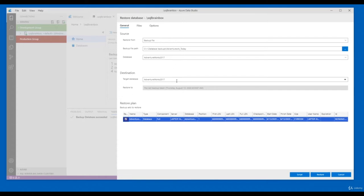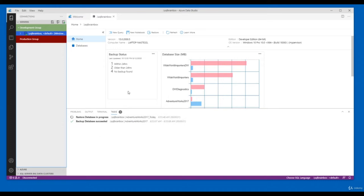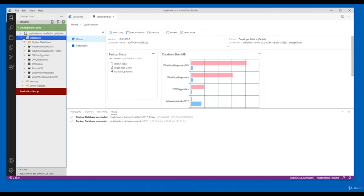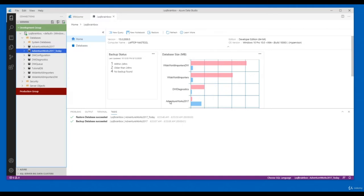Give the database name — here I'm going to name it 'NewToday'. Click the Restore button. You can see the restore database activity is in progress. The restore database activity has succeeded. Let's refresh — now the AdventureWorks 2017 Today database is available. I hope you like this video, see you in the next.